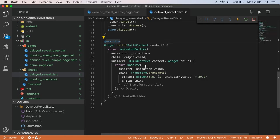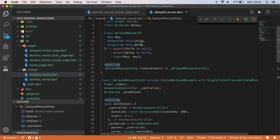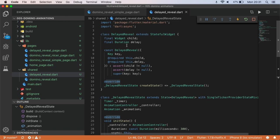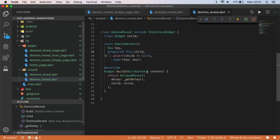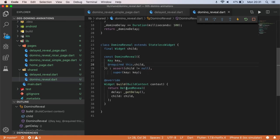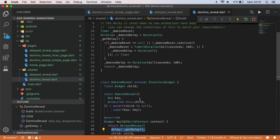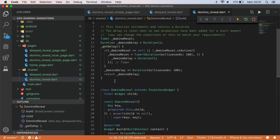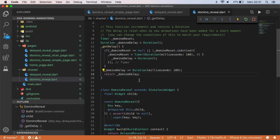So that's pretty straightforward, but obviously manually setting these durations is a bit of a pain. So then we have the second widget called domino reveal, and this one as you can see returns a delayed reveal with a delay. And so here I just have a global function called get delay, and that returns an incremental duration over time and then it just sort of resets if nothing in the widget tree is asking for a new duration.